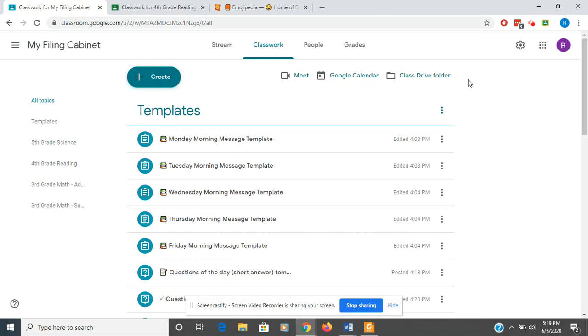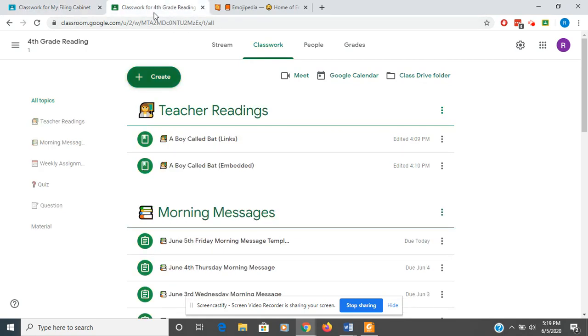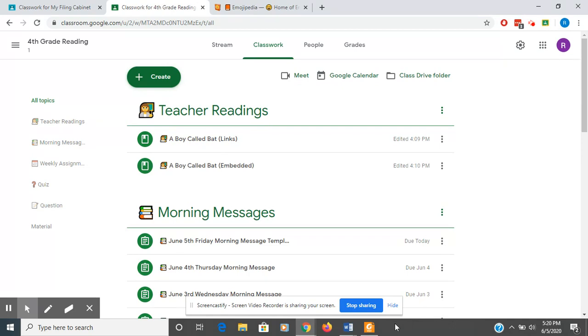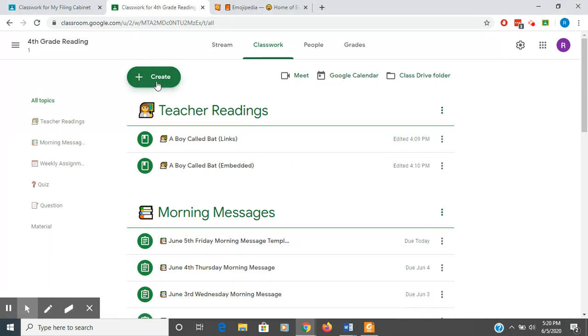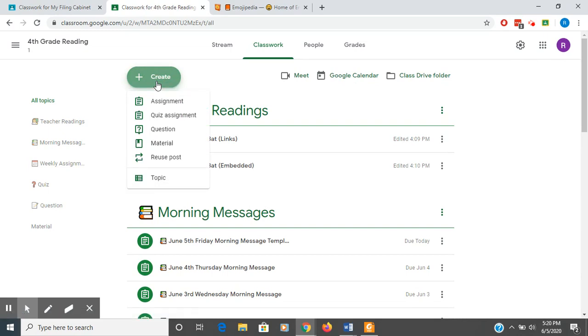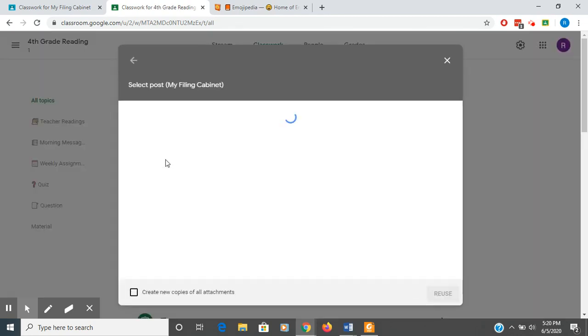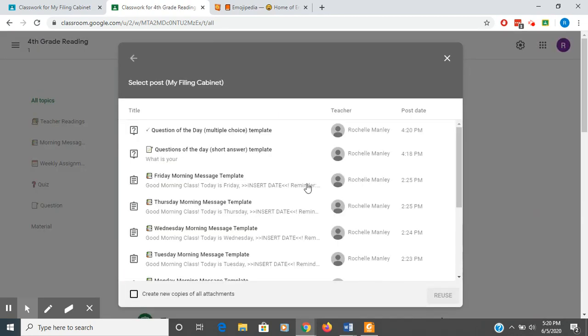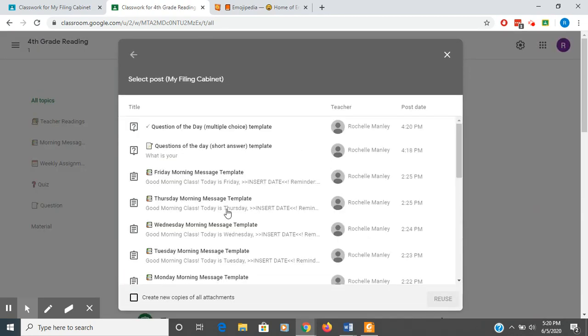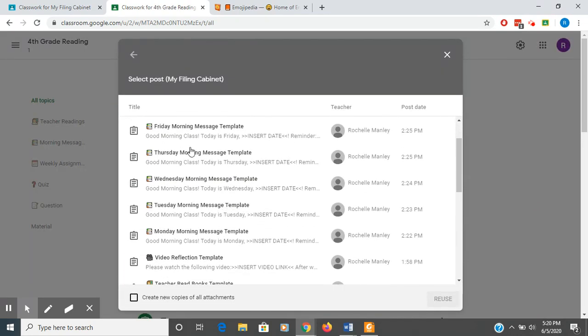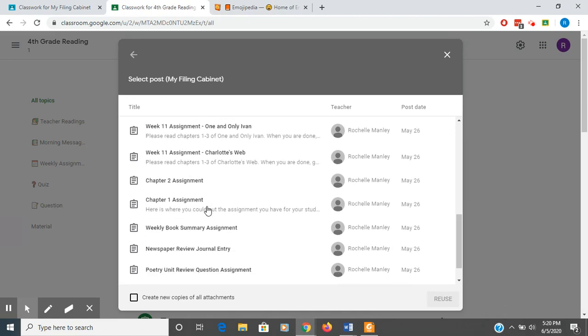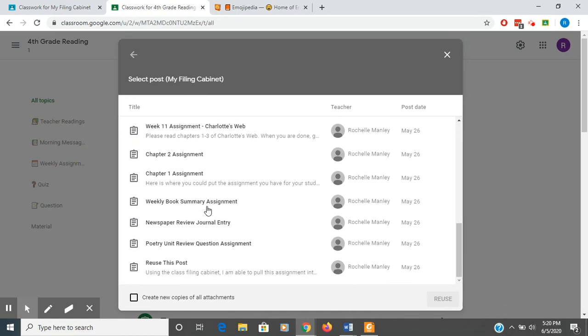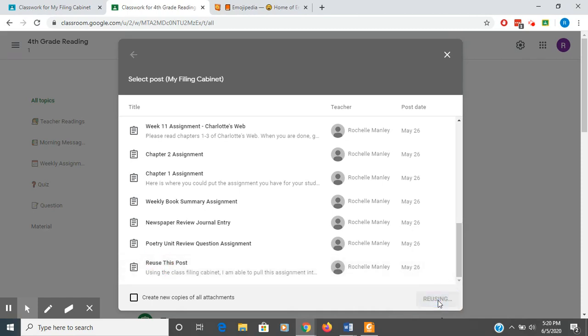So let's go to my fourth grade reading class here. If I decide that I want to reuse a post from my filing cabinet, I'm going to go to Reuse Post. You see that I'm in my filing cabinet here. I'm going to scroll down, and I'm looking for, I'm going to click on this Reuse This Post, and I want to reuse that.